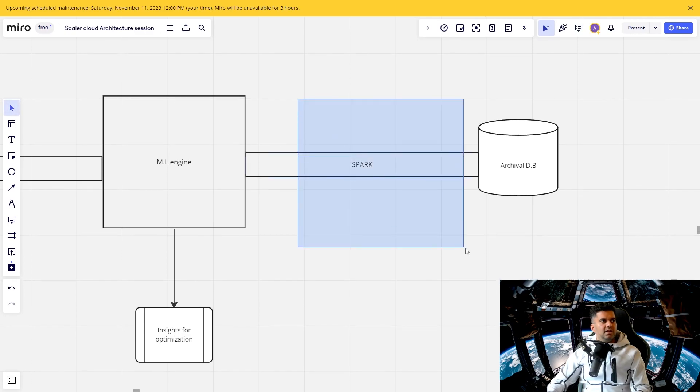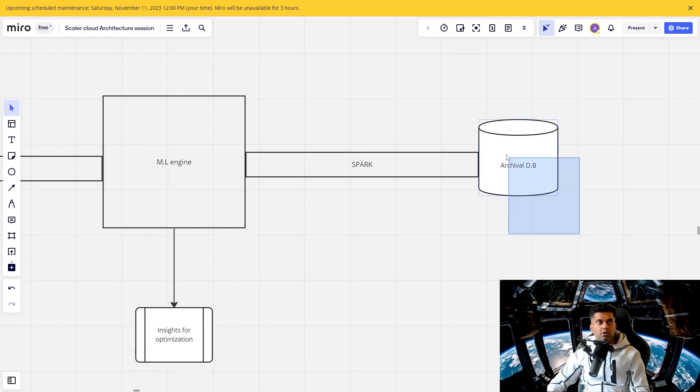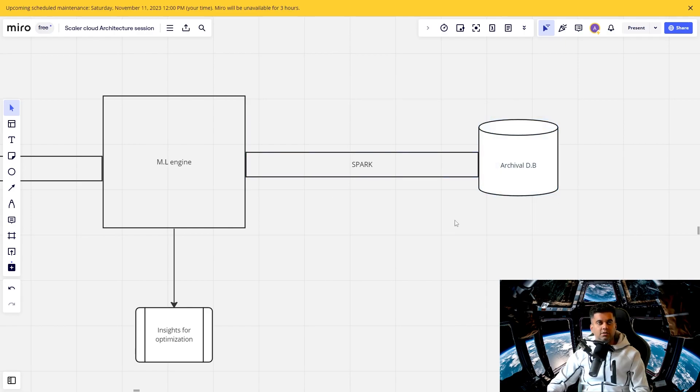Then you stream the data again to an archival database, if you want to in an archival database, where you'd want to retrieve the data at a later date for some other operations.